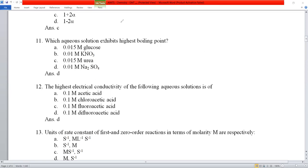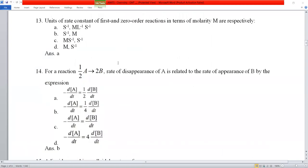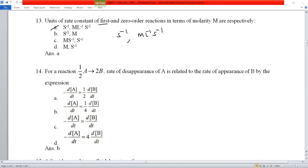Question number 13 from chemical kinetics: the rate constant for a first-order reaction has units of s⁻¹, and for a zero-order reaction the units are mol·L⁻¹·s⁻¹. This is a standard NCERT question. Option A is the correct answer.